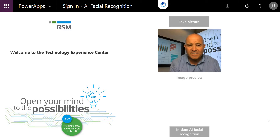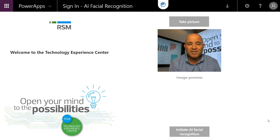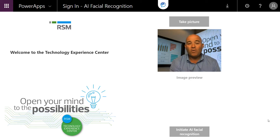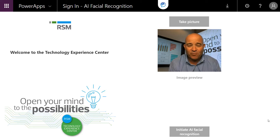Hi, this is George Casey and I'm here in the Technology Experience Center. Today I wanted to talk a little bit about some of the potential we see with Power Apps and Flow, or what Microsoft refers to as the Power Platform.